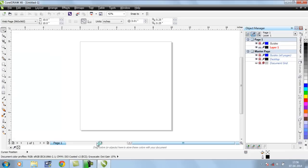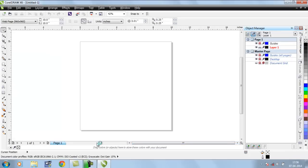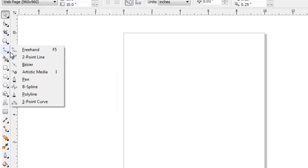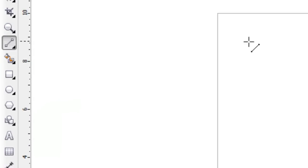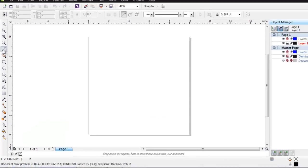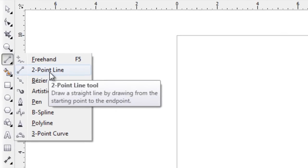There are two ways to create the flower. If you are familiar with the pen tool, you can create it very easily. If you are not, another way is to create it using just a line — a two-point line. I'll take the two-point line tool.